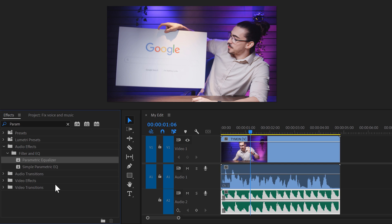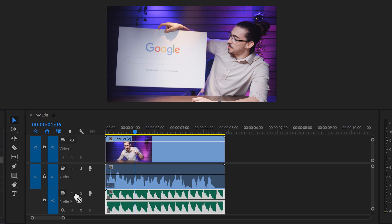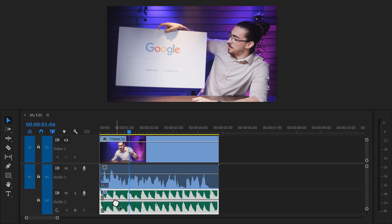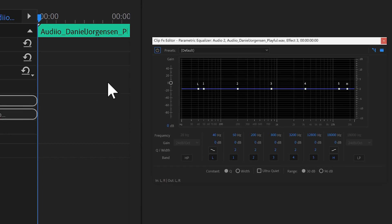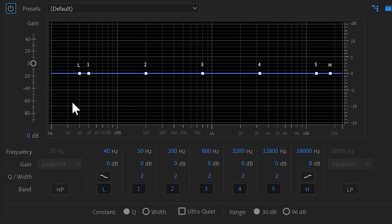Before lowering the volume, find the Parametric EQ and drag it onto your music clip. Now, in the effect controls, click Edit to open it up. In here, you can see the audio spectrum.